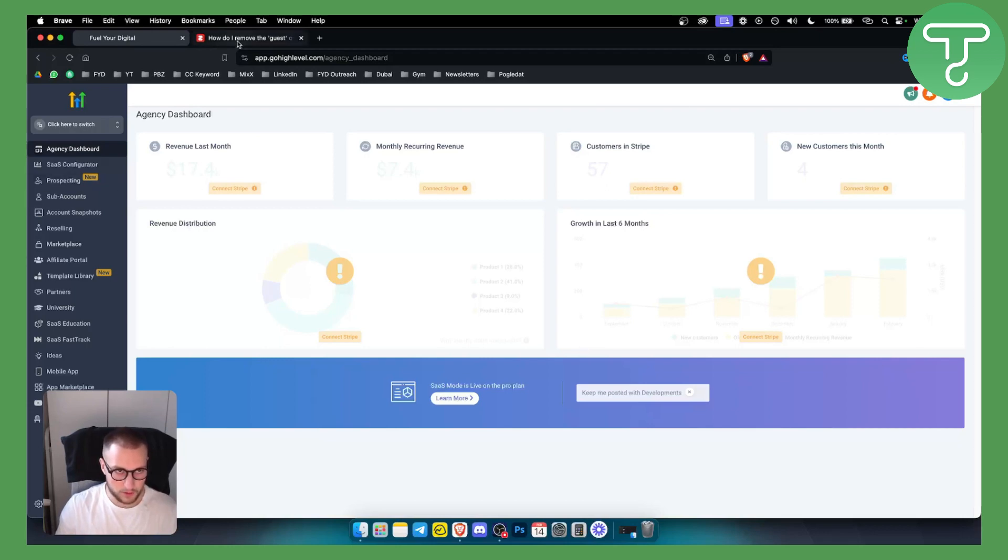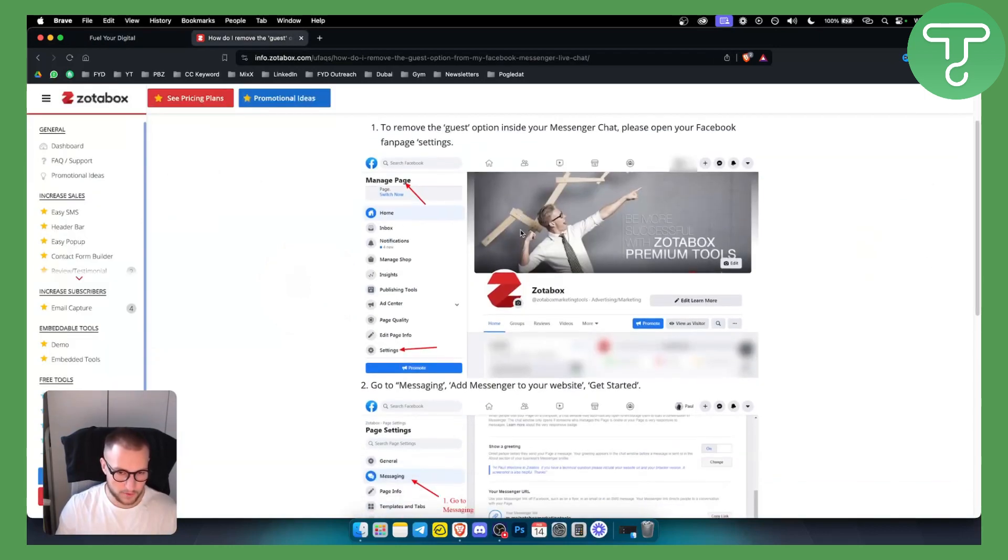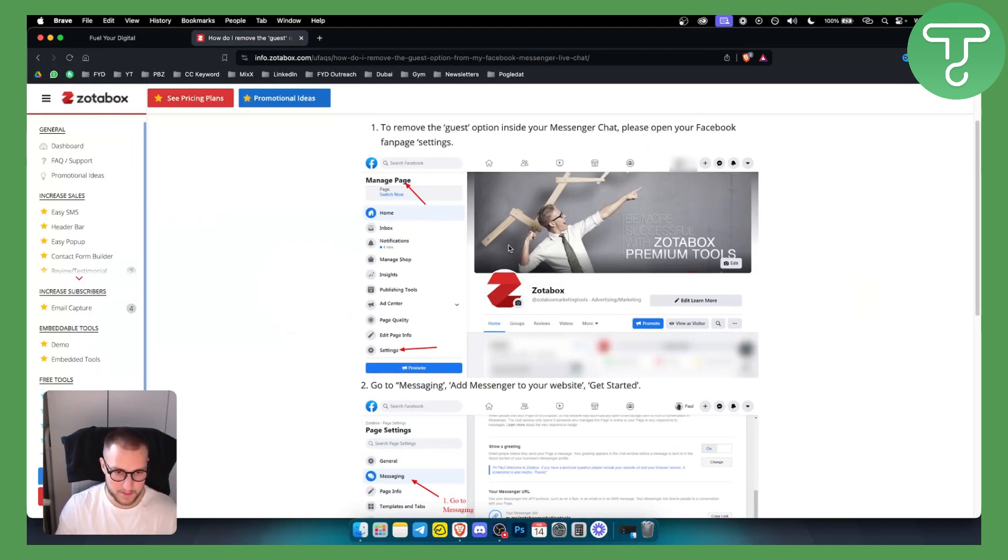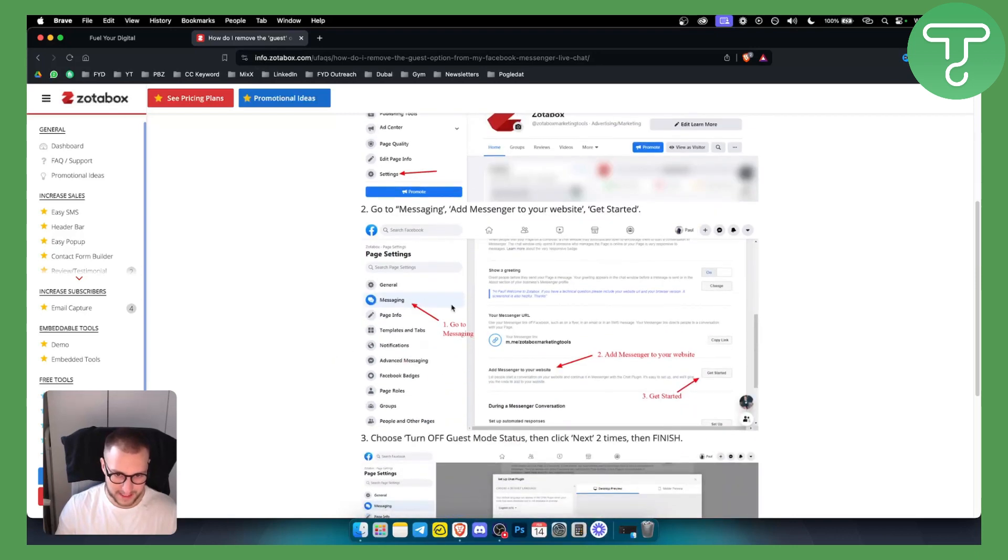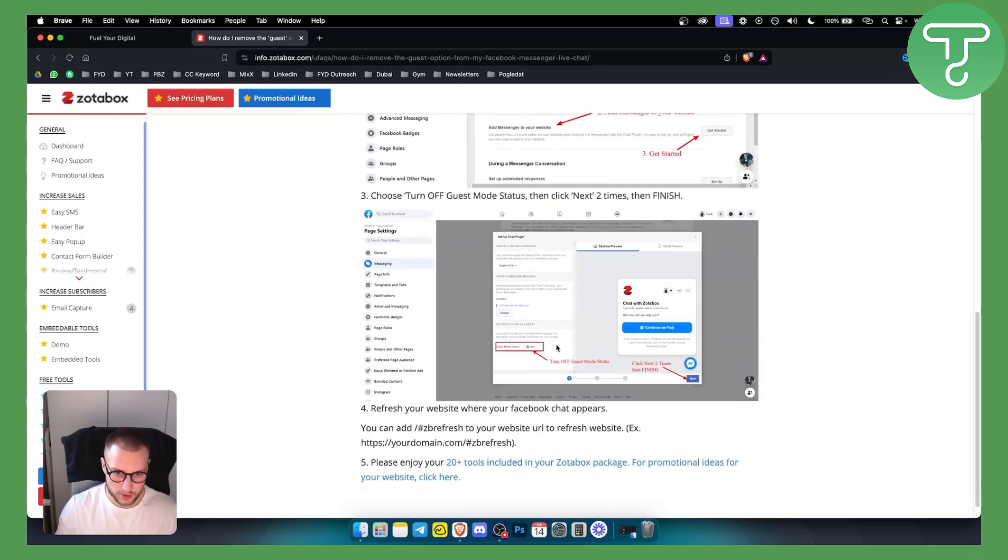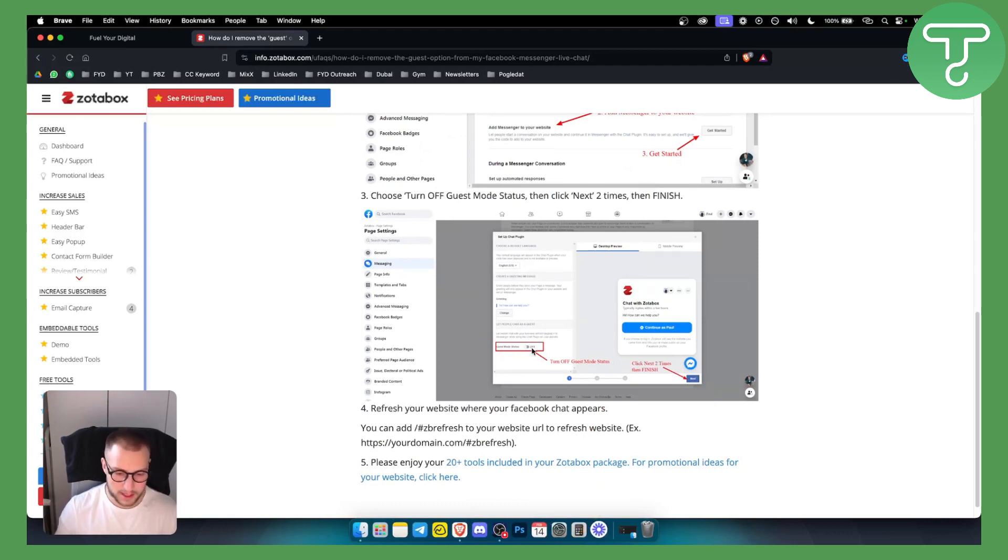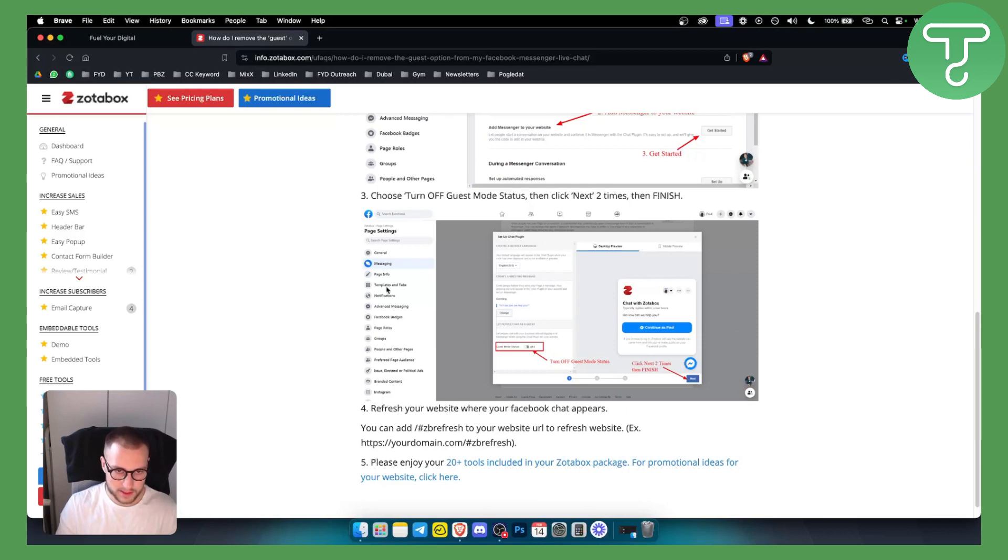The first thing before we go into GoHighLevel is to go to Facebook and into your Facebook dashboard of your Facebook business page. Go to the settings, make sure you go to messaging, and turn off the guest mode status. You can also turn on that people need to log in before they comment or message you directly on your Facebook. You can do this in the messaging section, so first of all do that.